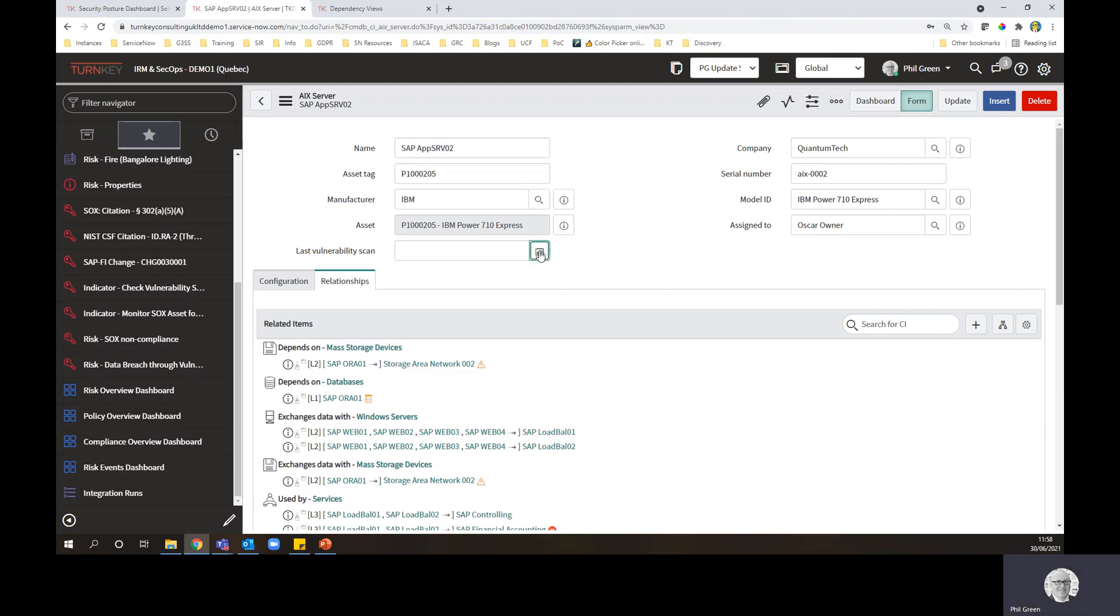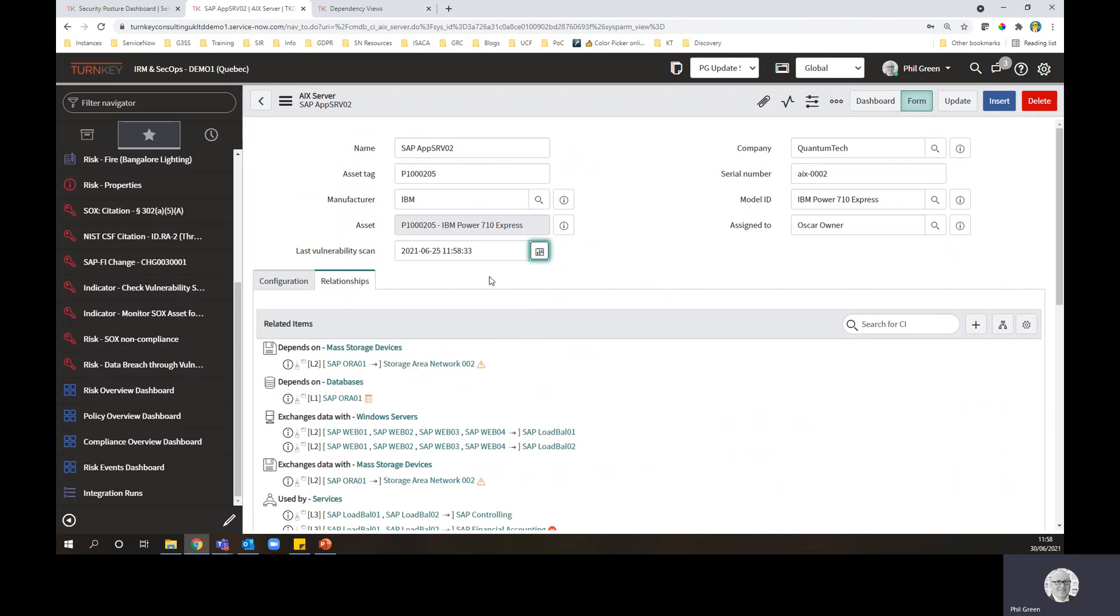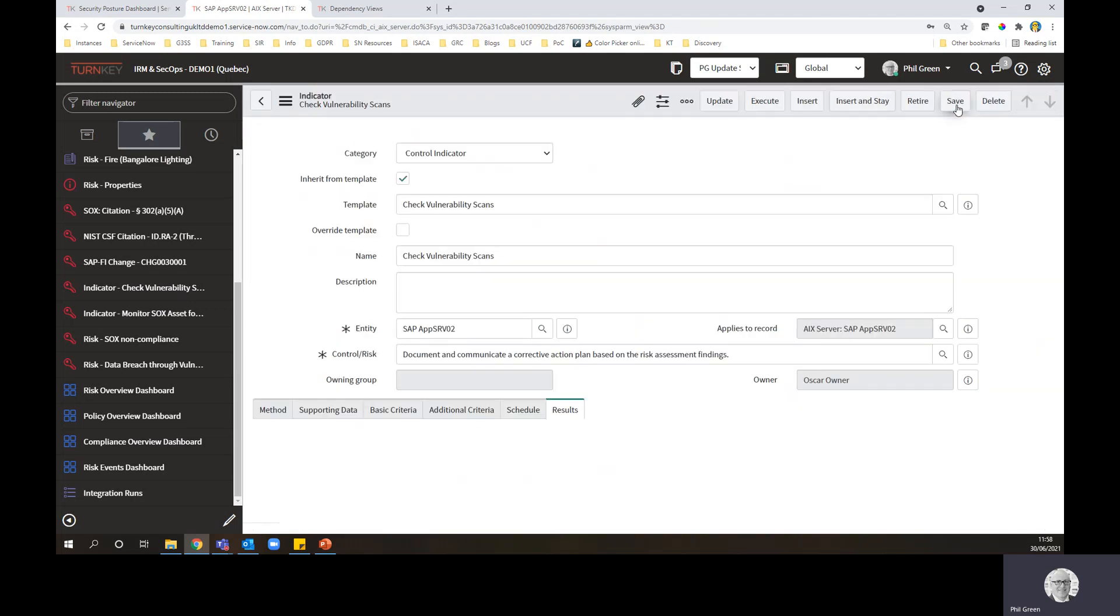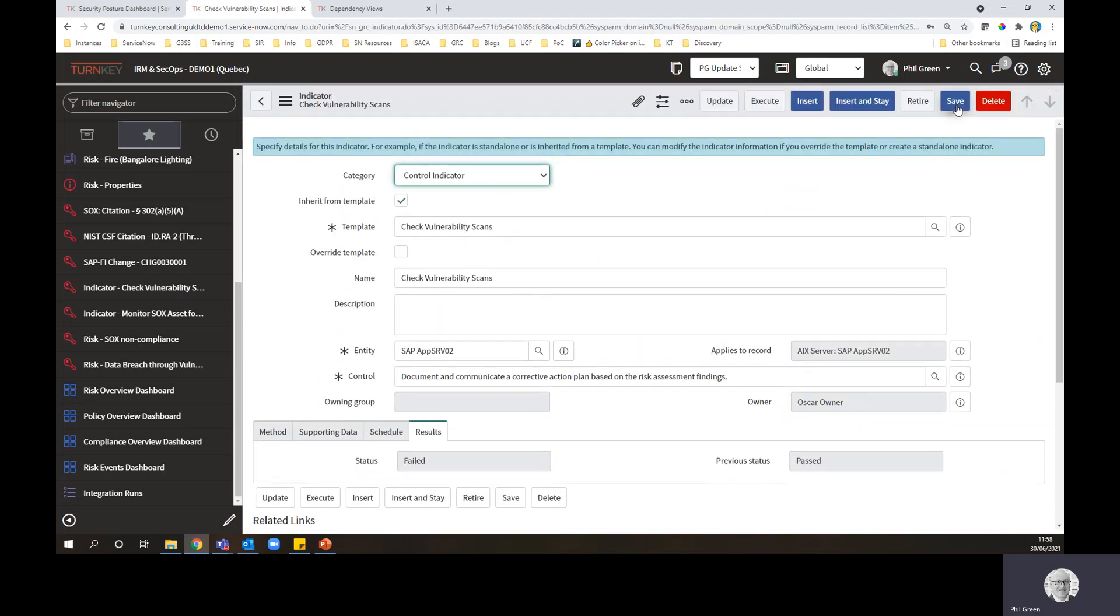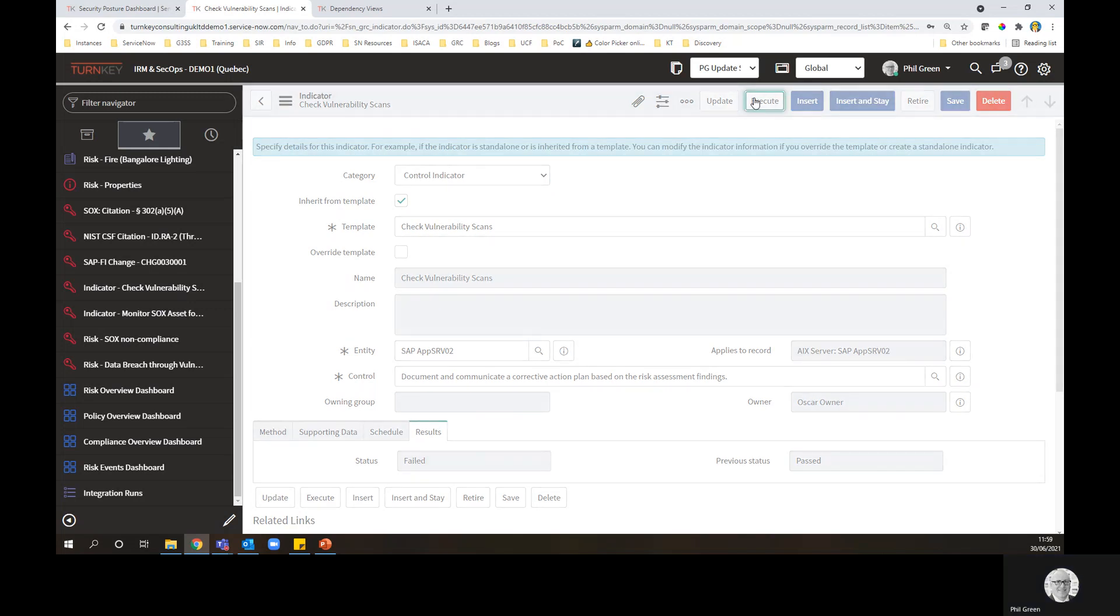So let's put in a date to say, well, actually, this device has been scanned. It was scanned within the last seven days. So your vulnerability feeds would be doing this, and remember all the different modules of ServiceNow can talk to each other. And now what I'm going to do, having set a vulnerability scan date, which will have happened automatically, I'll rerun the indicator.